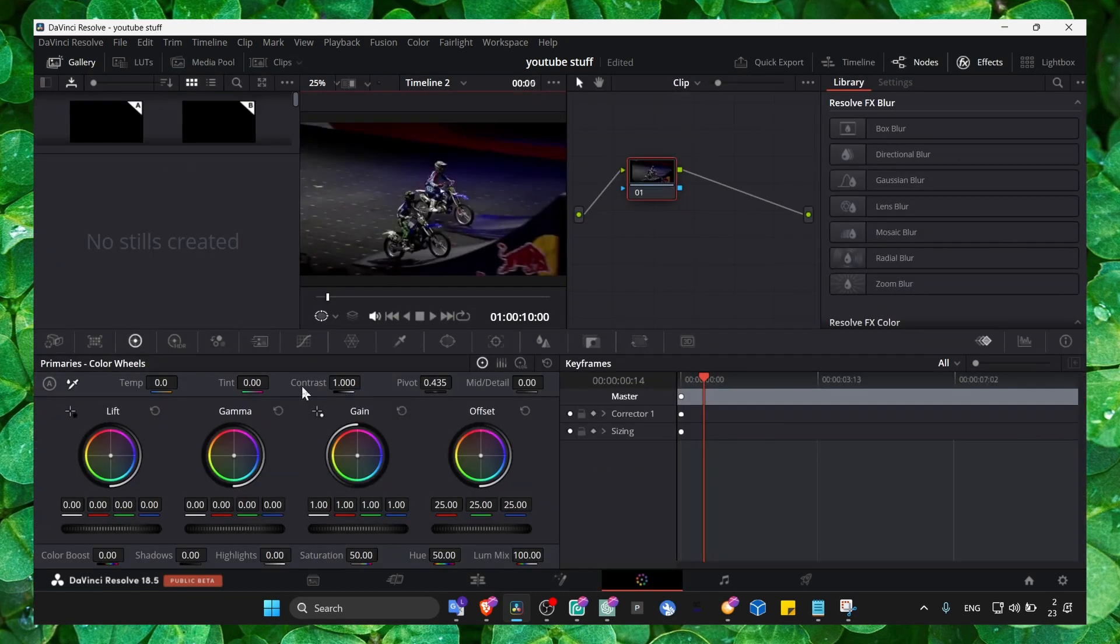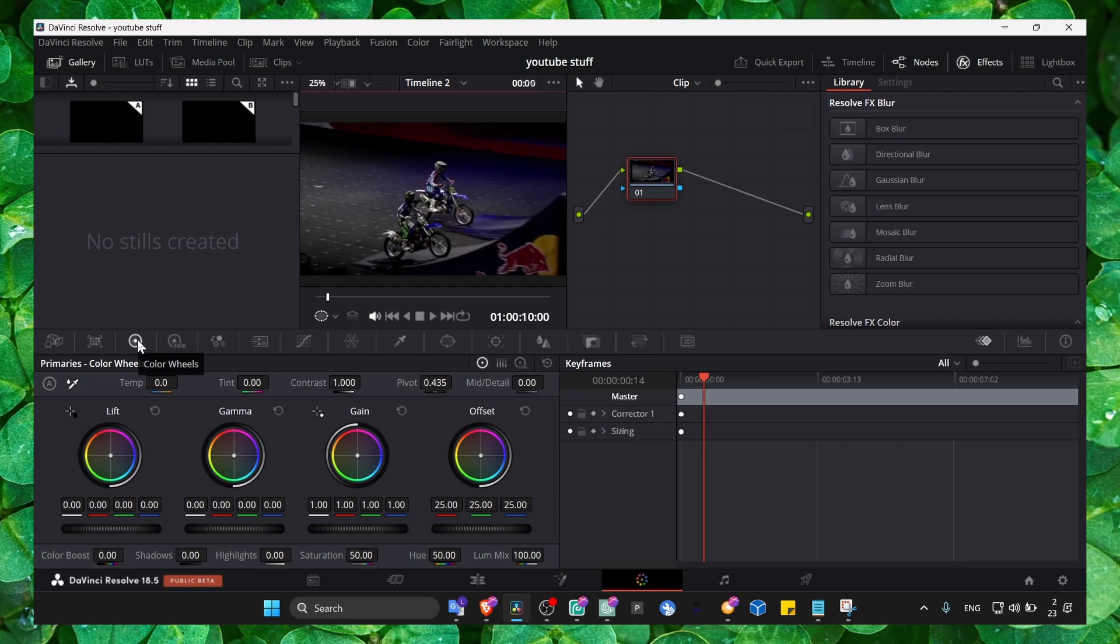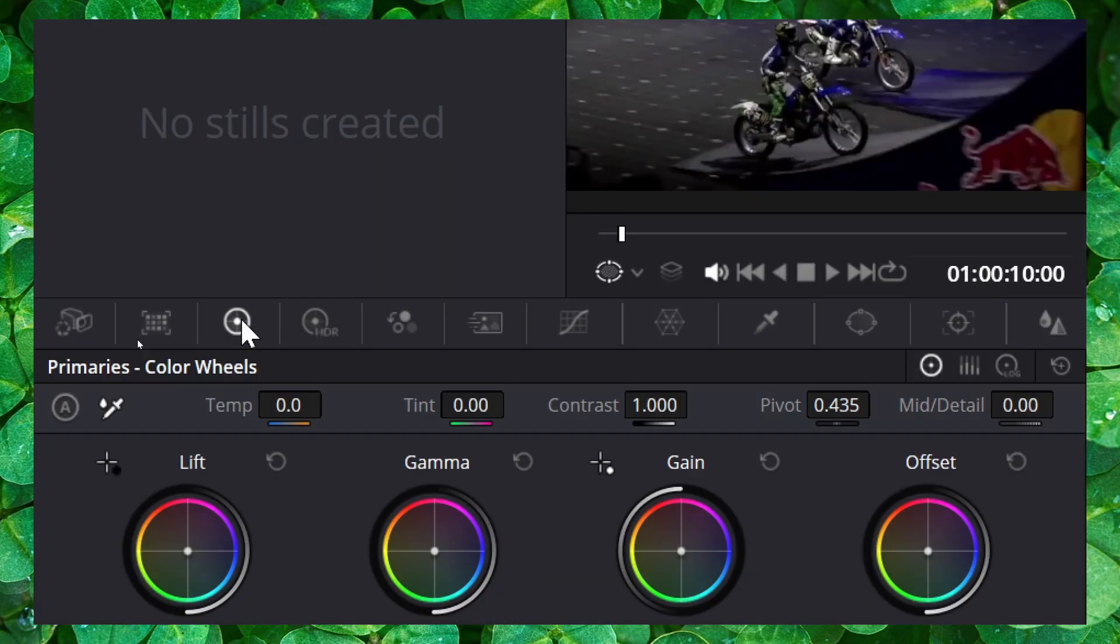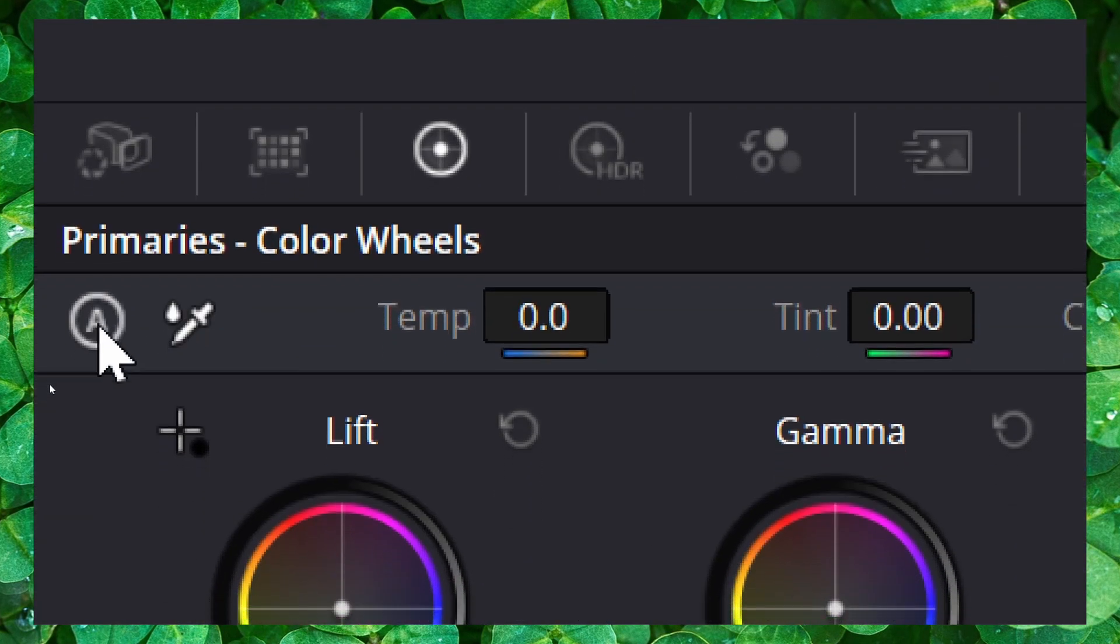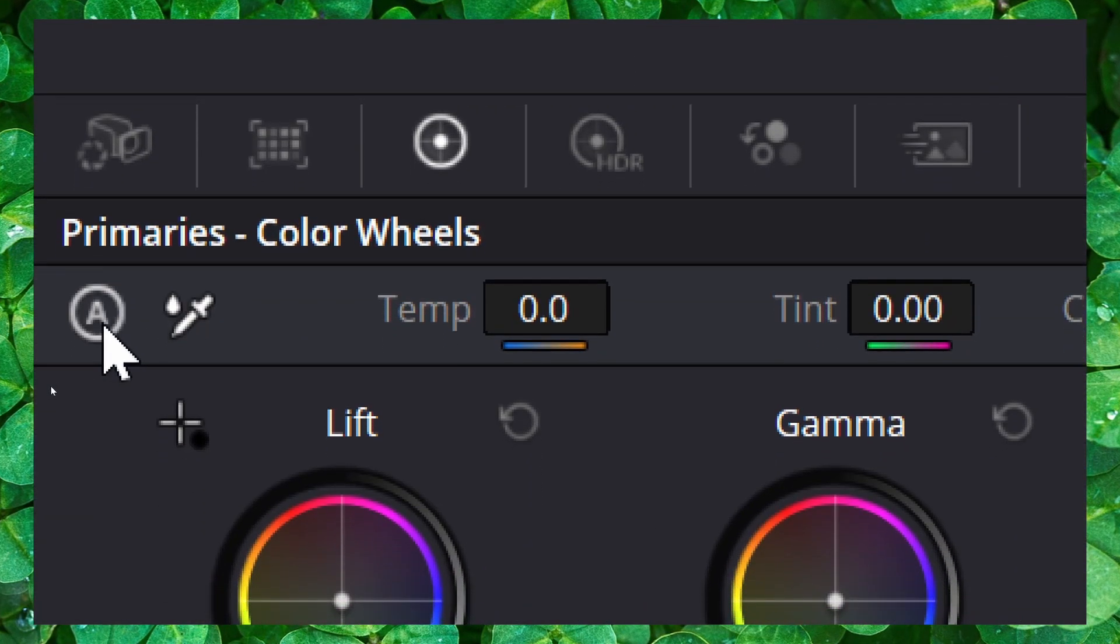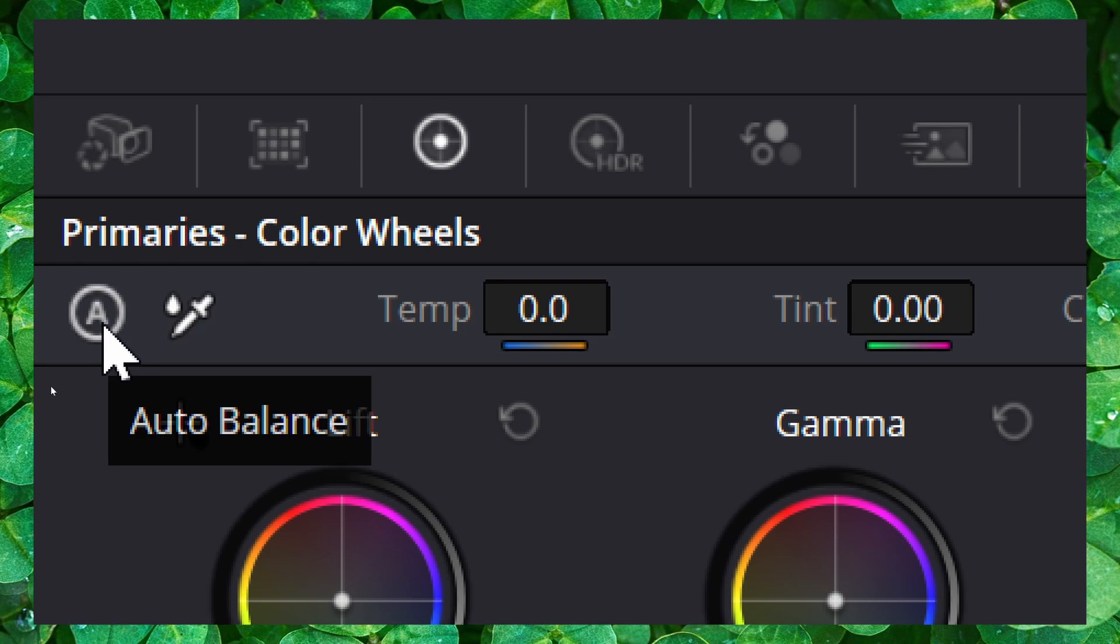And here we just have to click on color wheels, color hills, and then you just have to click on here, auto balance.